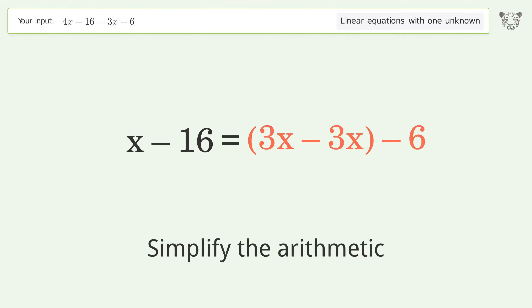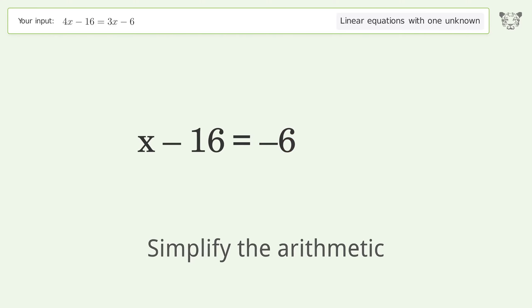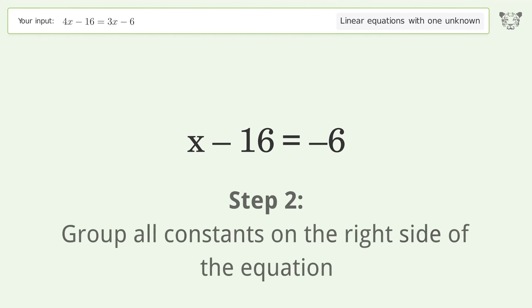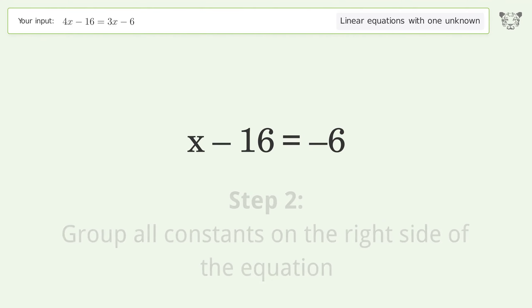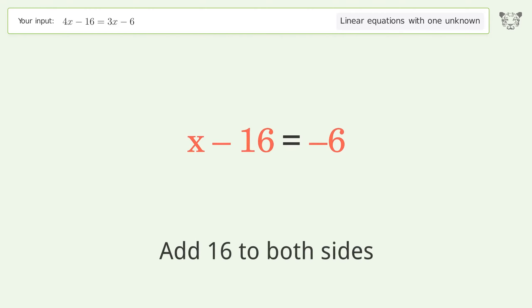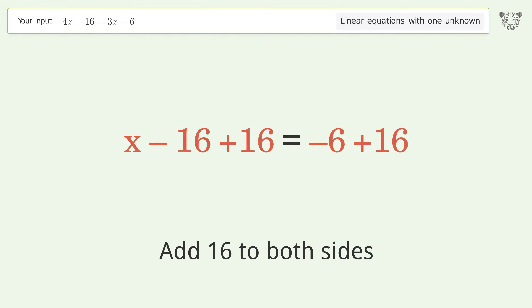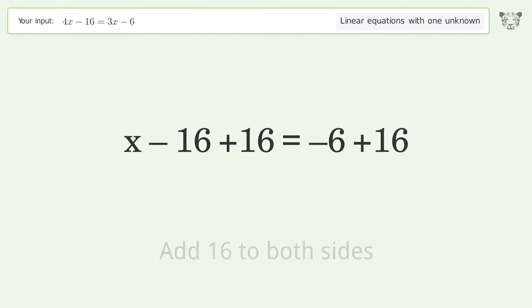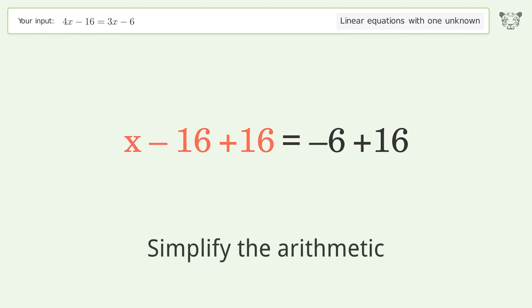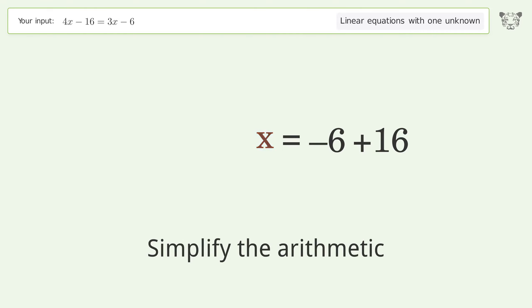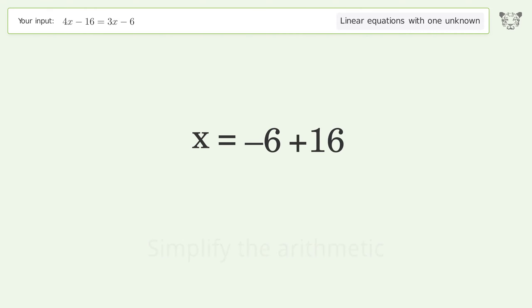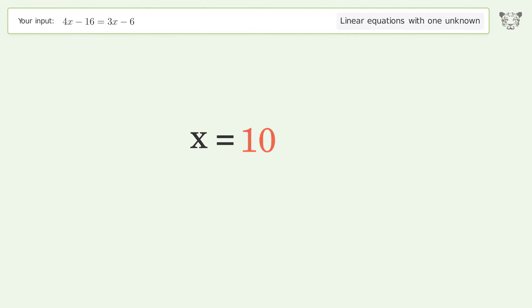Group like terms. Simplify the arithmetic. Group all constants on the right side of the equation. Add 16 to both sides. Simplify the arithmetic.